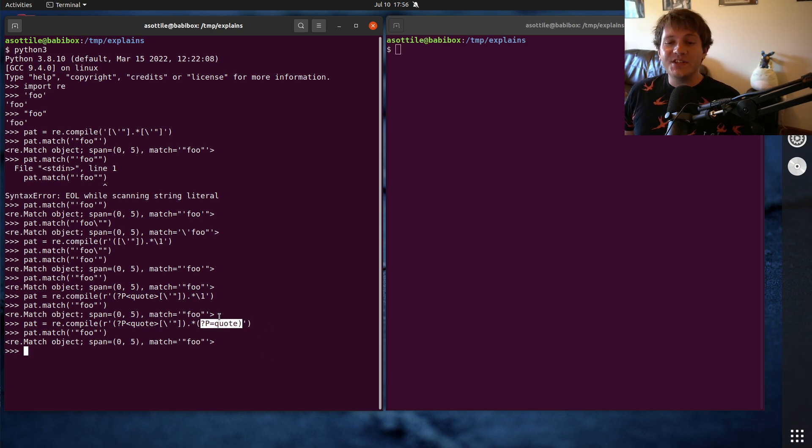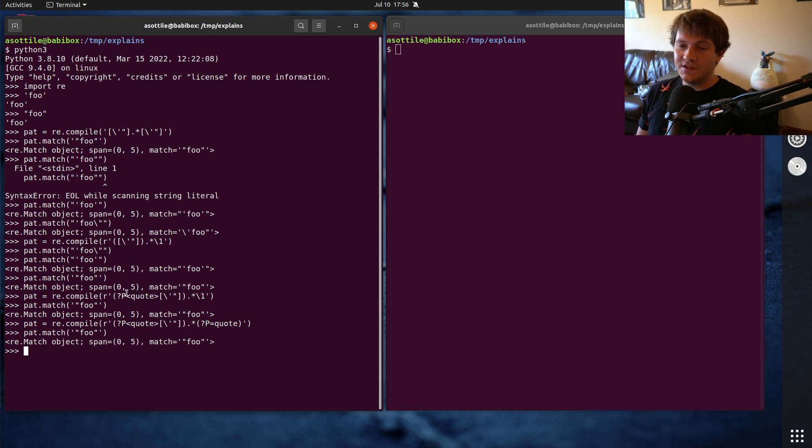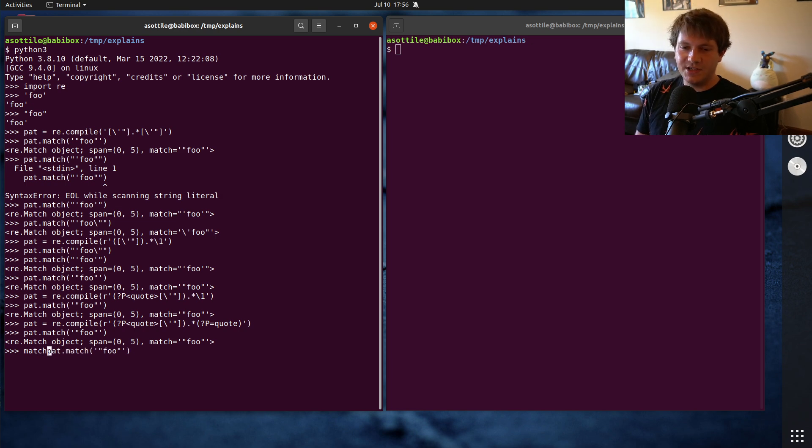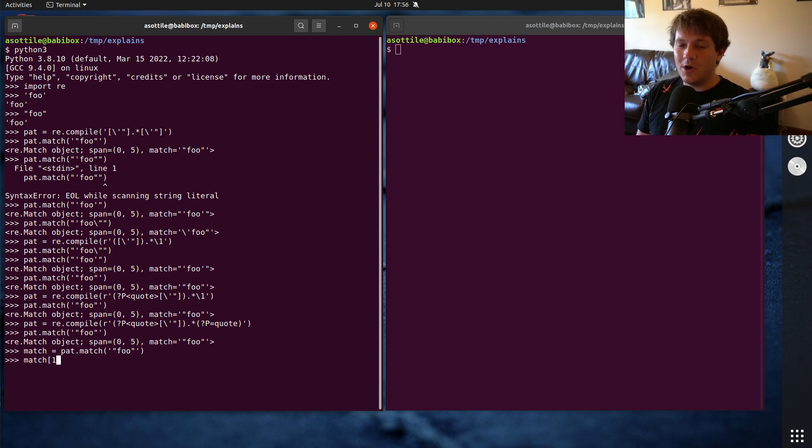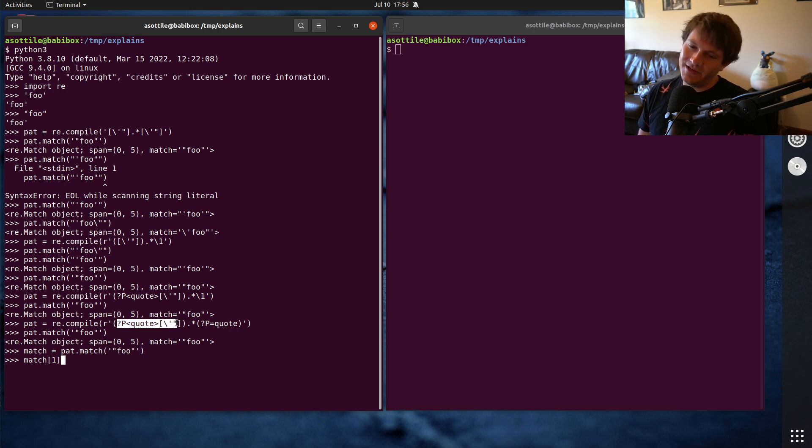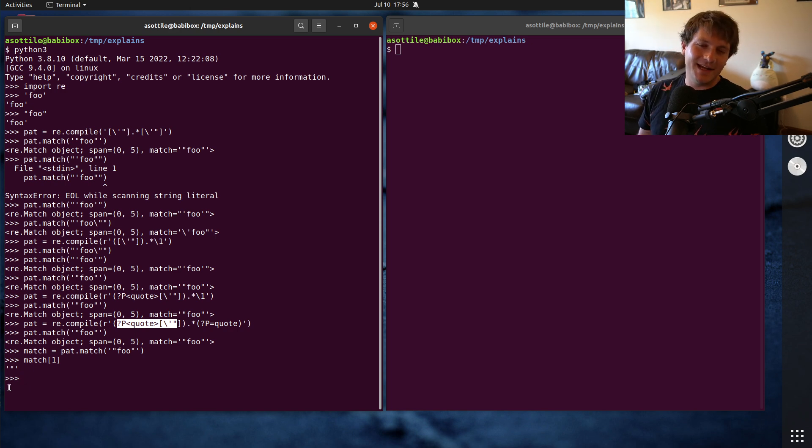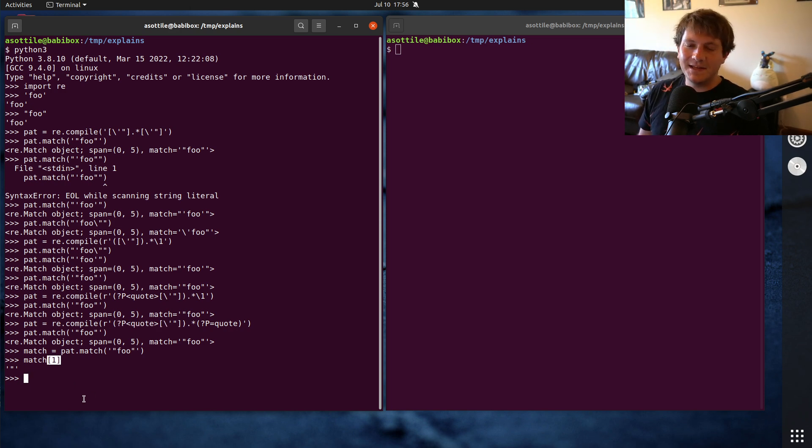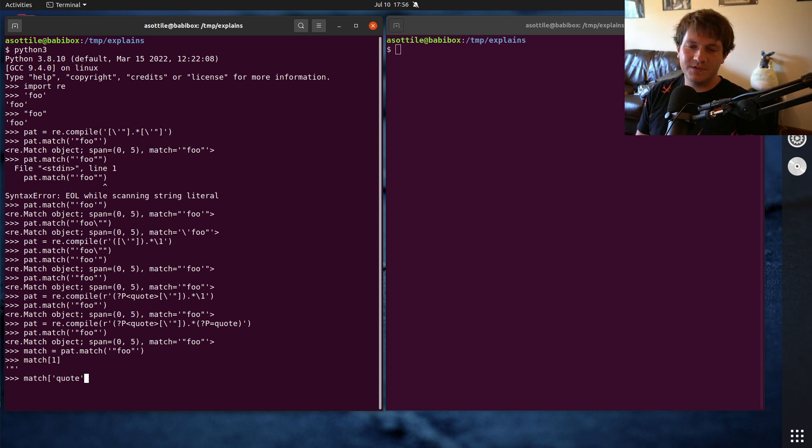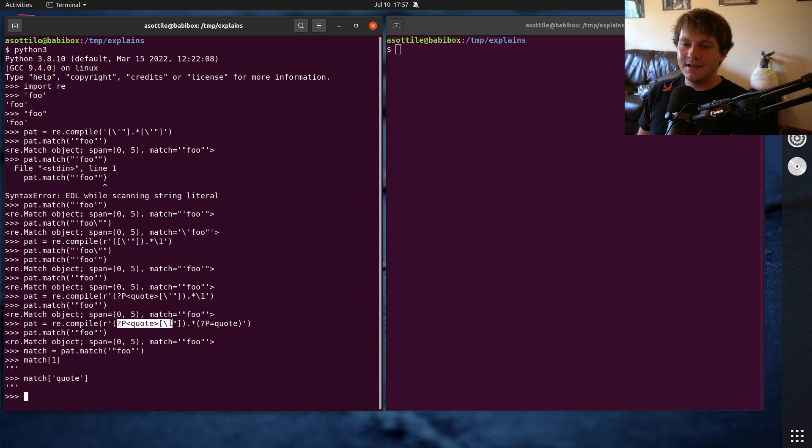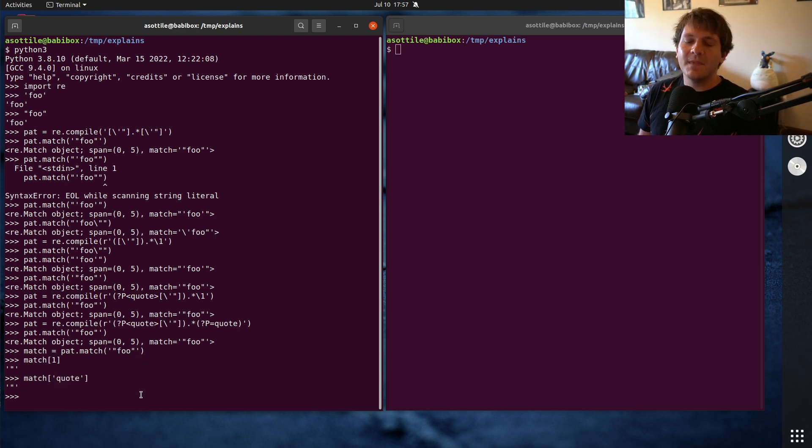Now, once you have a match object, you can still refer to these named groups. They aren't really back references here. But let's say that we get our match here. You can access match one, which will be that first index here. Now, granted, we're using named patterns, it still works. And I wouldn't, again, I wouldn't recommend mixing the positional syntax with the name syntax. I would use the name syntax here, quote. So that's how you can reference these particular named groups, either by position or by name.